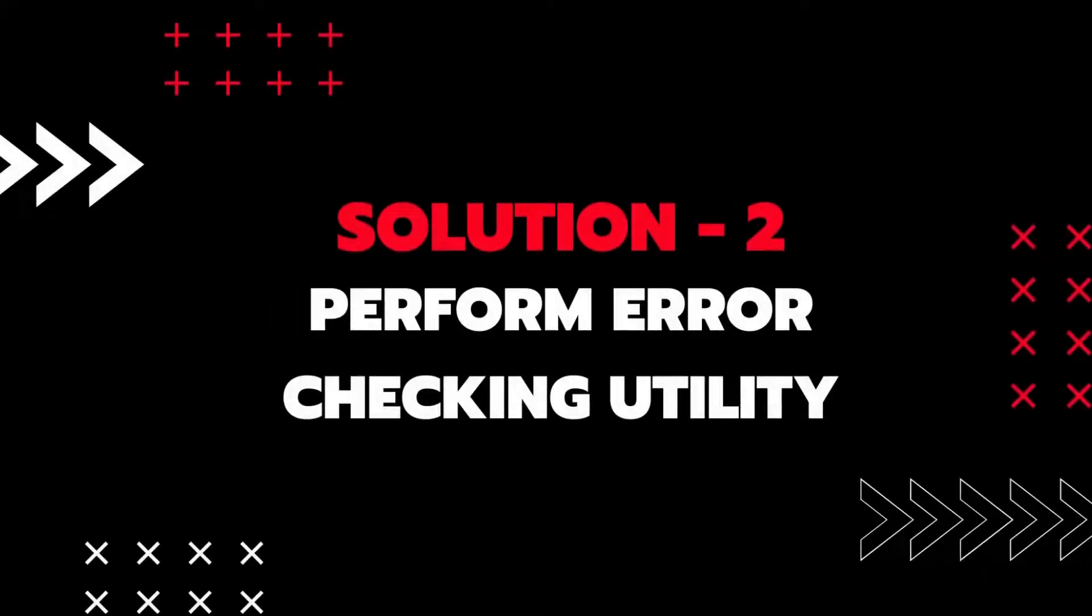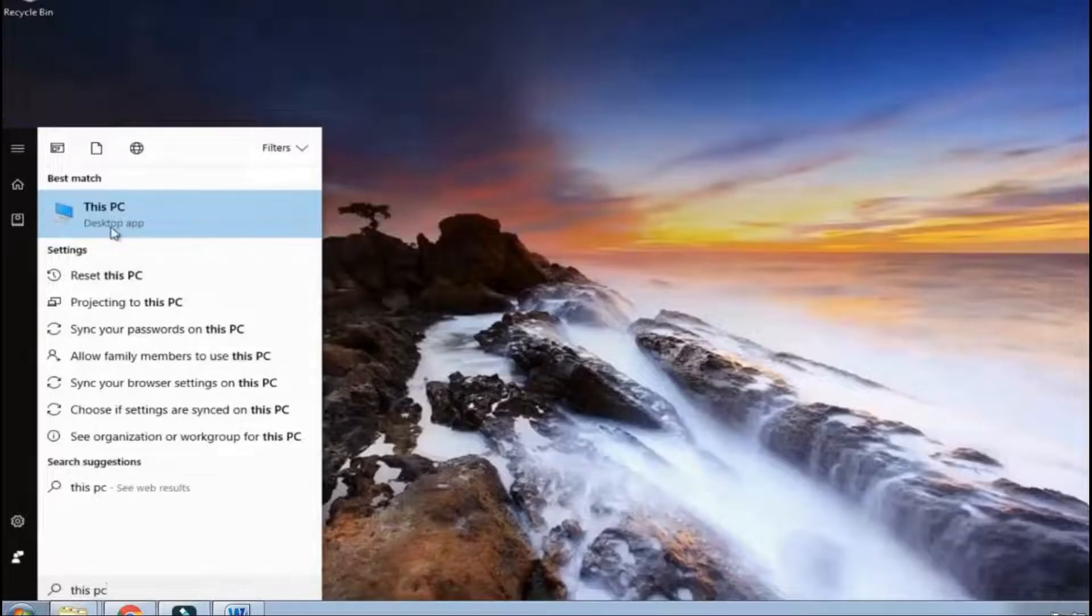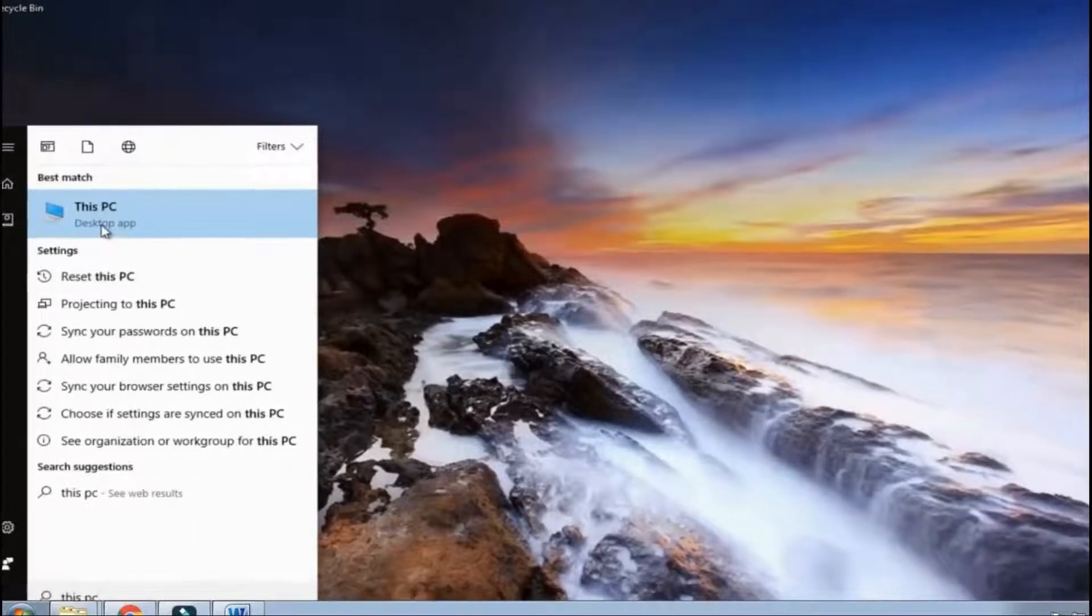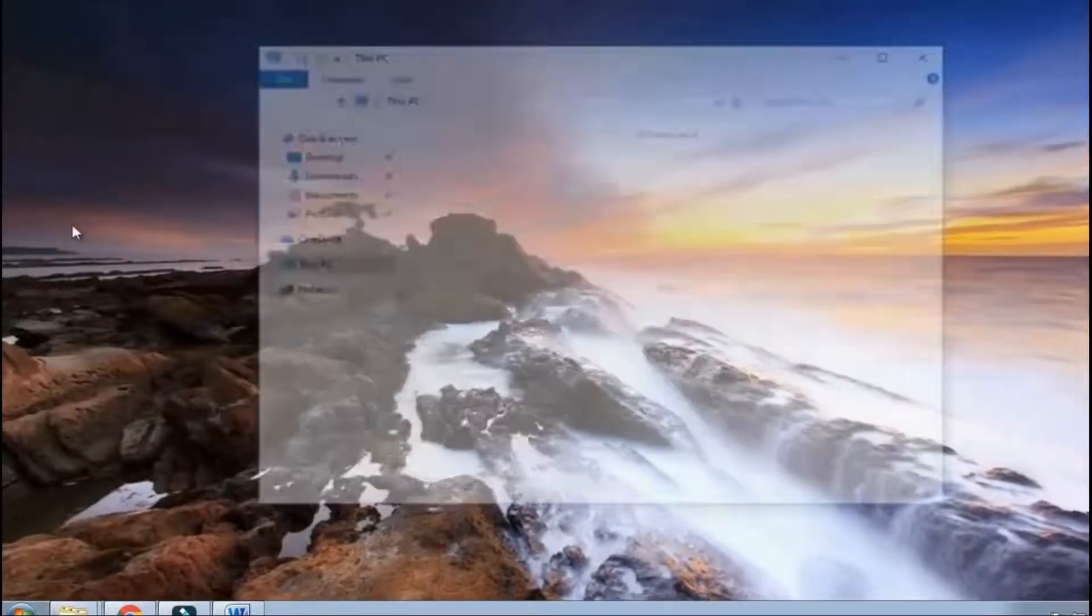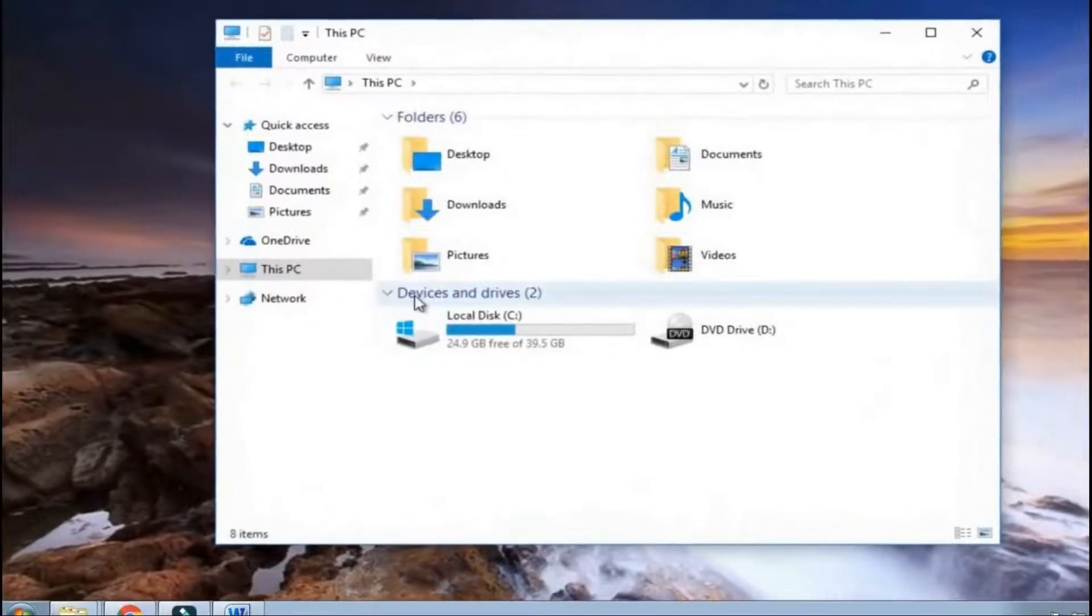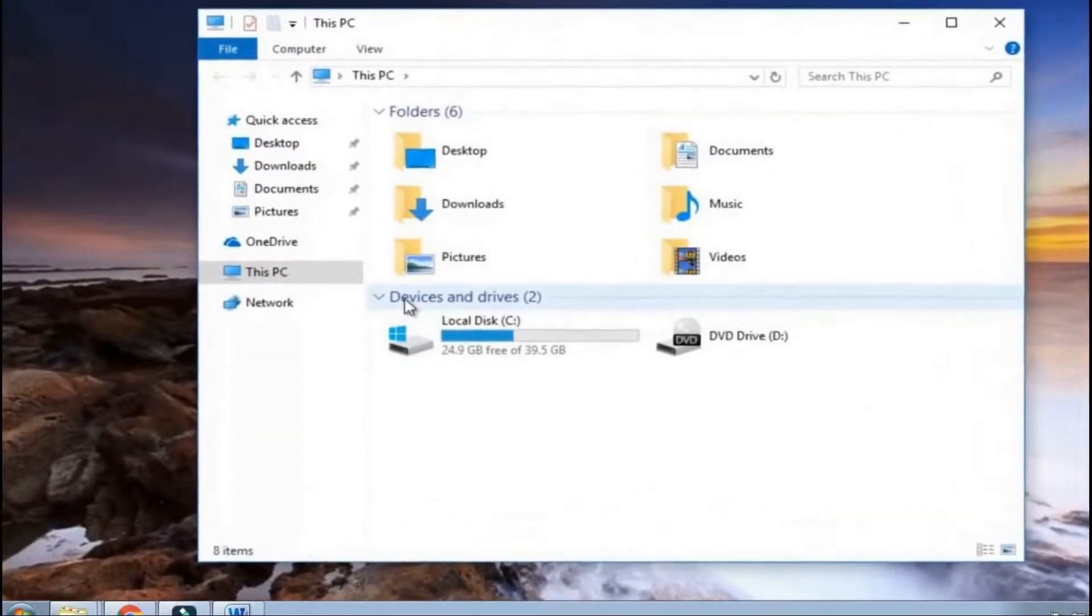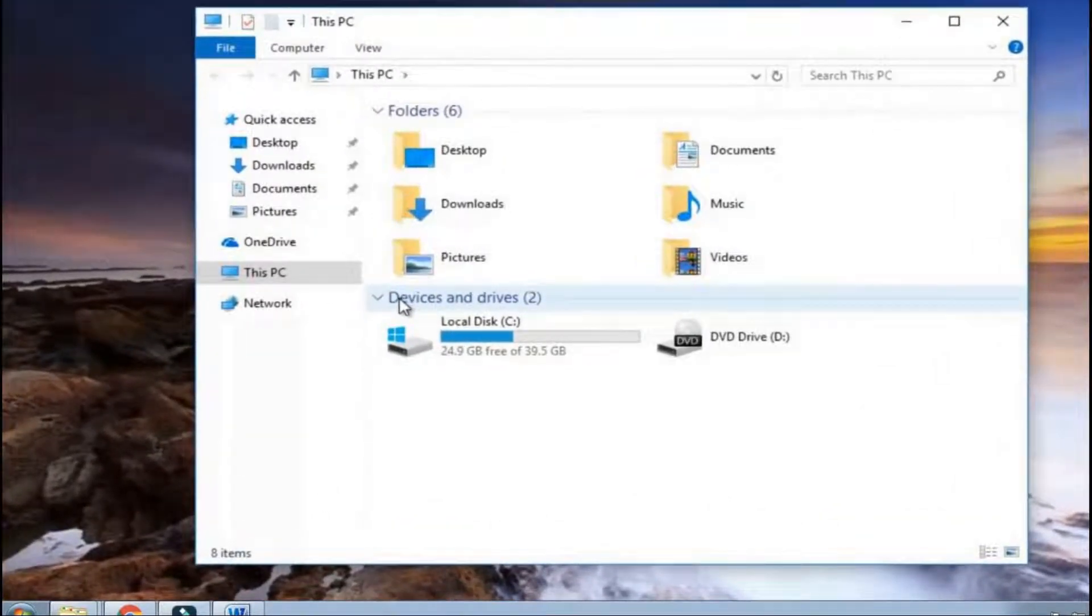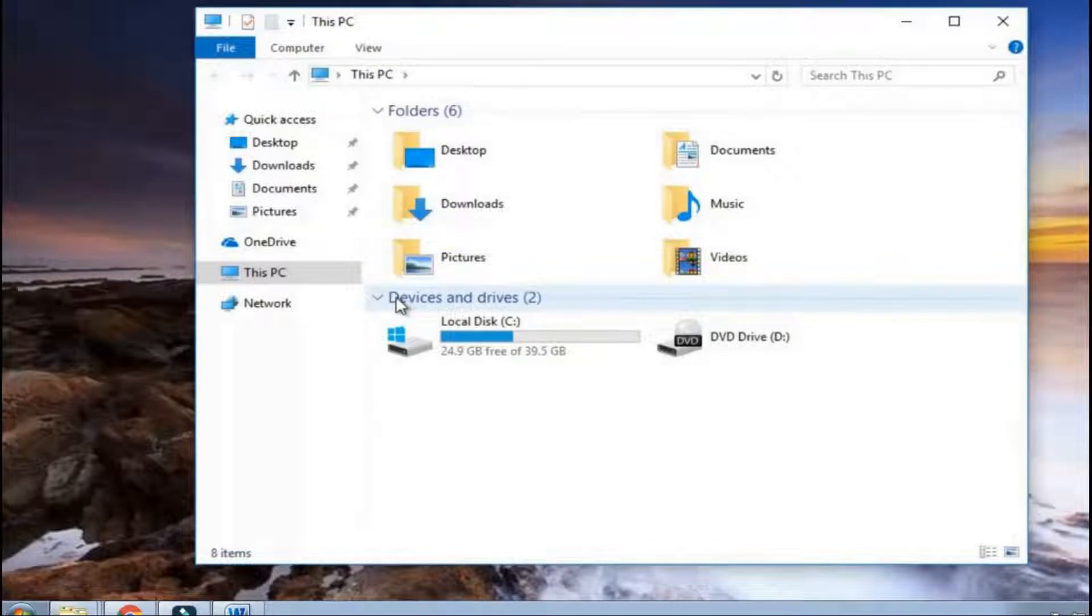Solution 2: Perform Error Checking Utility. For this you need to connect your hard drive to PC then go to This PC. Here you will see all drives and devices.